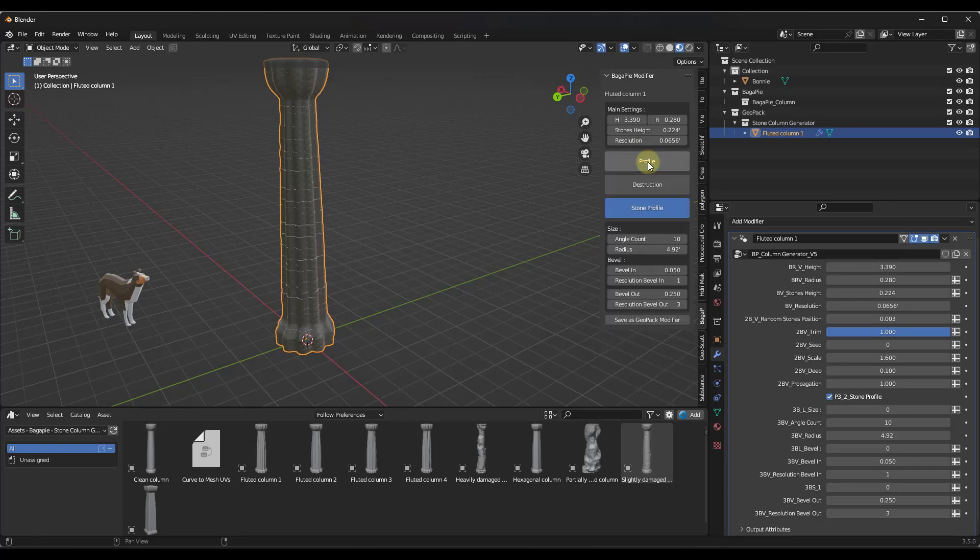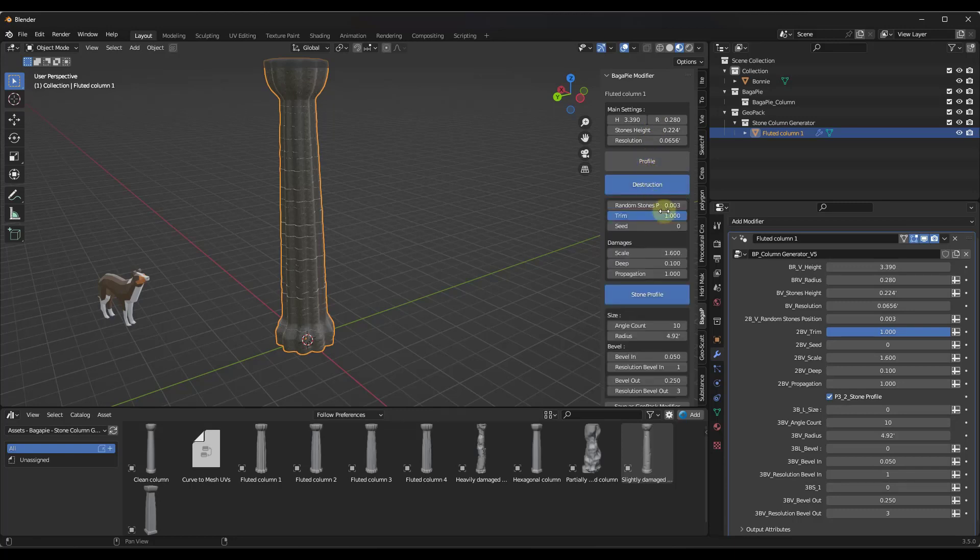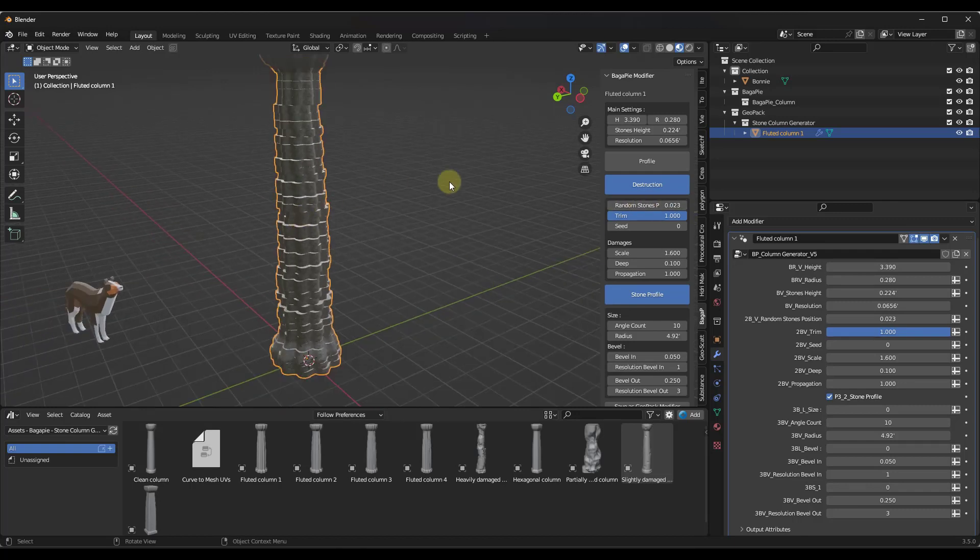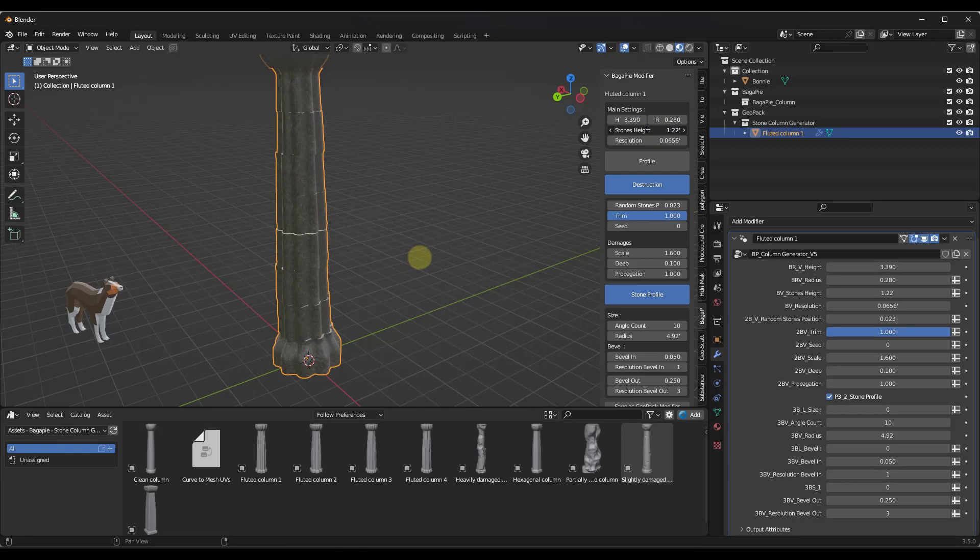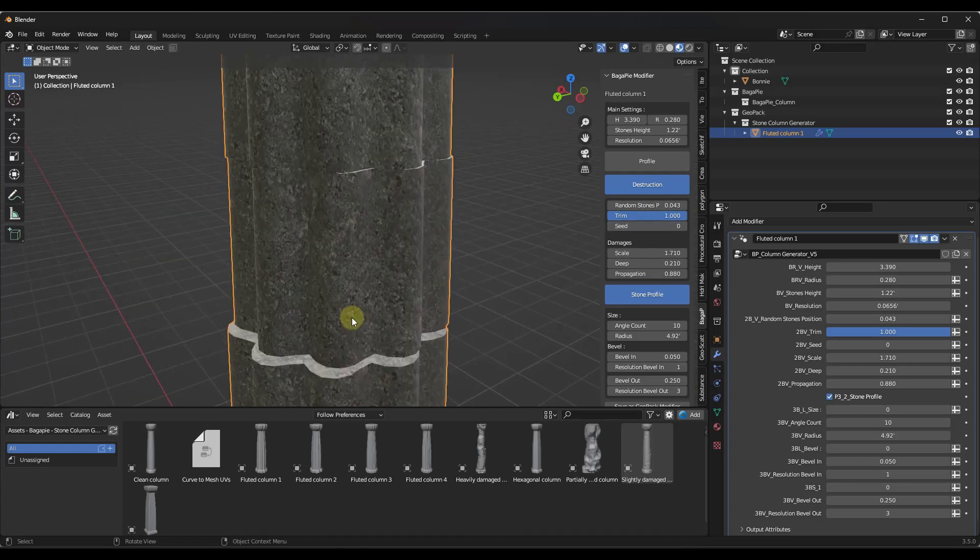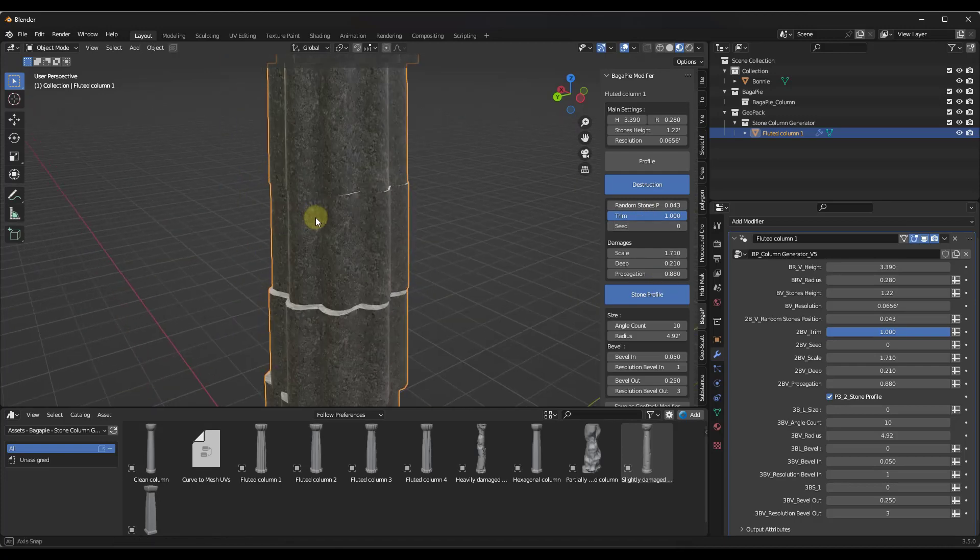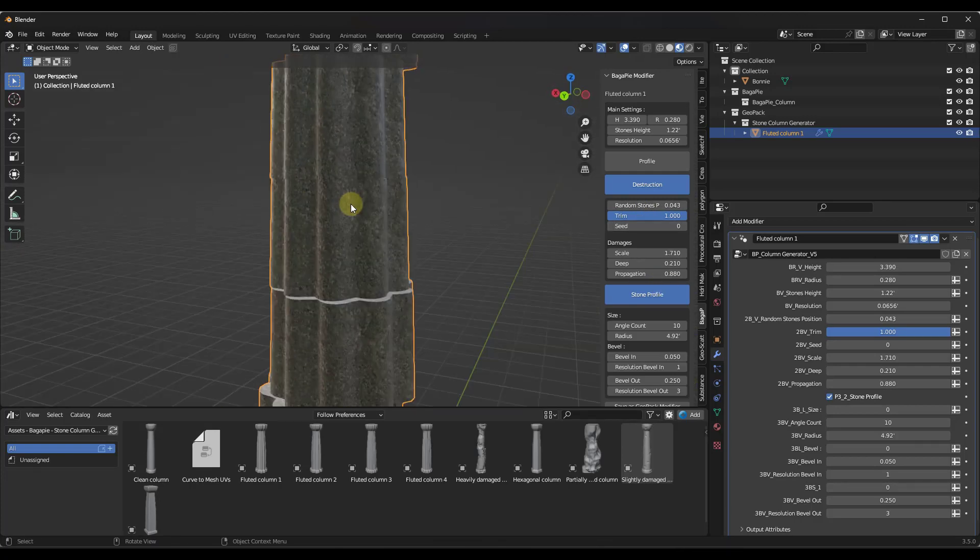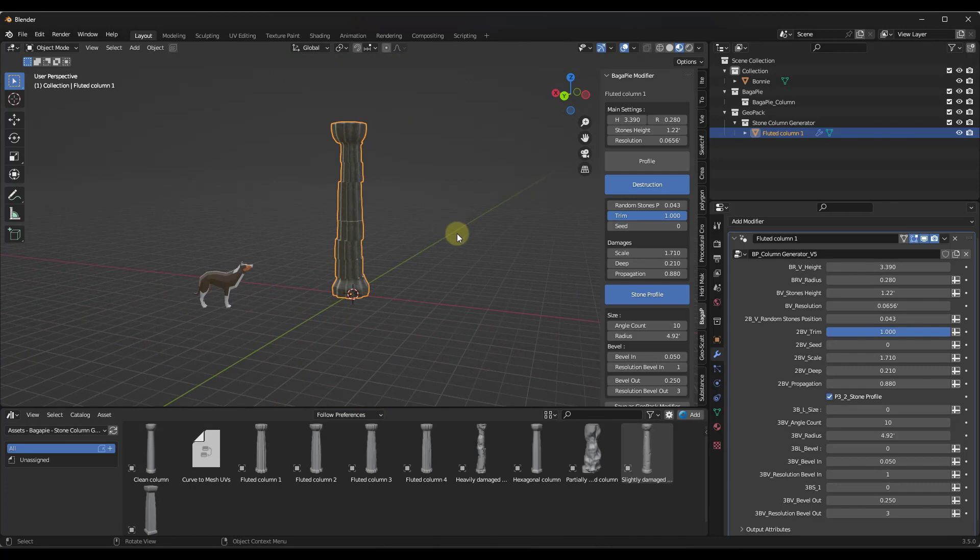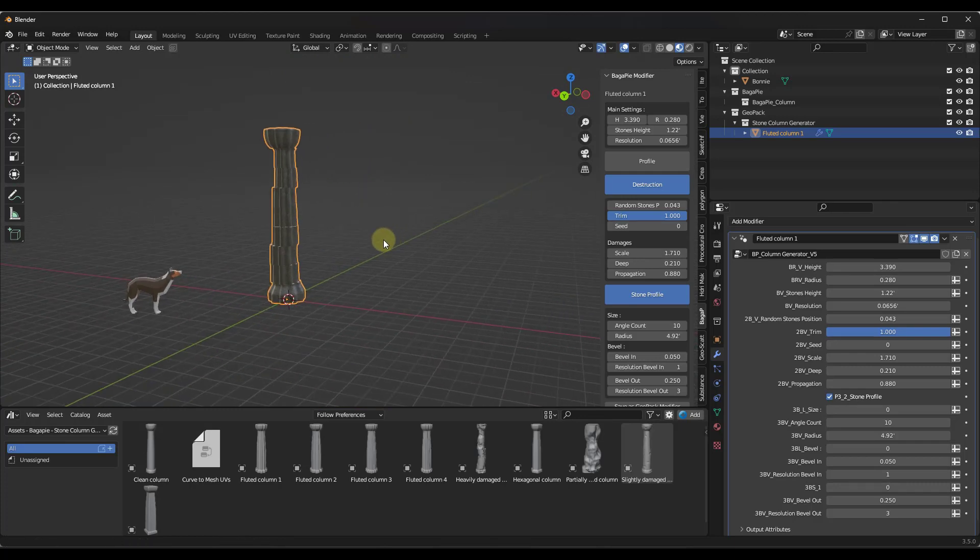But now if we jump down into the destruction, notice how we've got the option in here to add some randomization to those stones. This is obviously too many. You would probably want your stones to maybe look something like this, but then you can add a little bit more damage and randomization. You can use this to generate columns that look like they've been damaged over time.